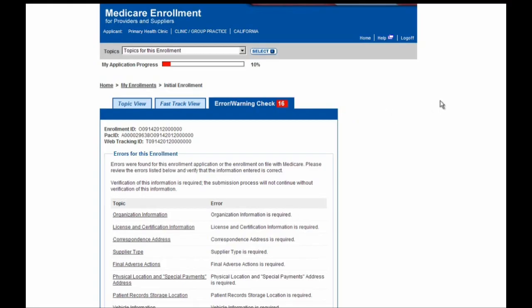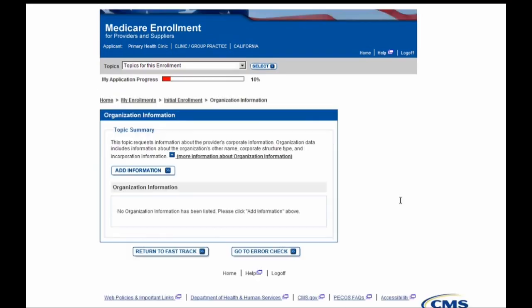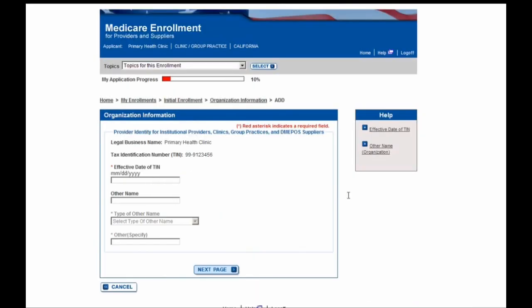To begin the application, we'll select the Organization Information hyperlink, then select the Add Information button to begin data entry. On this page, we'll see the legal business name and tax identification number of our organization shown as a label, and other fields ready for data entry, such as the effective date of TIN, which I'll go ahead and enter now.